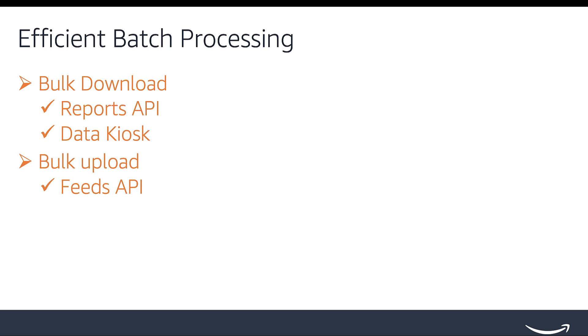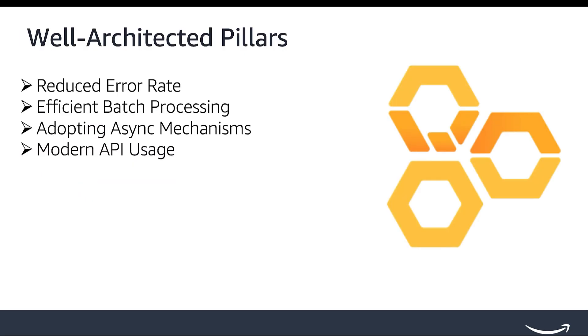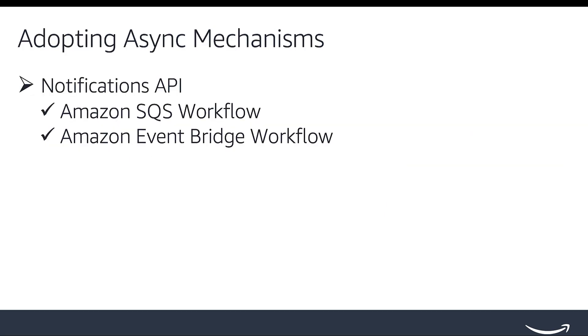The next pillar is adopting async mechanisms. Staying up to date with the latest changes and events in the selling partner ecosystem is essential. The selling partner API provides the notifications API, which you can use to build an event-driven architecture. With the notifications API, you can subscribe to different event types and receive notifications about relevant changes to selling partners' businesses. SP API currently supports 21 notification use cases, including order management, catalog management, and pricing. Refer to notification types in the documentation for more details.